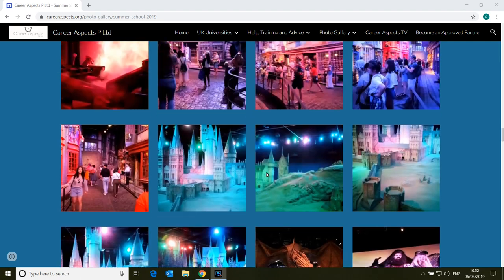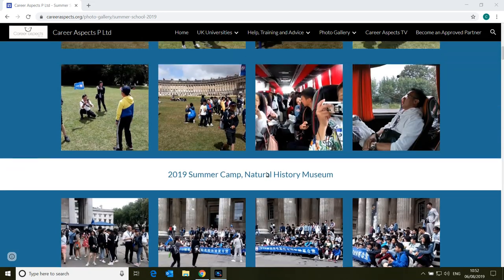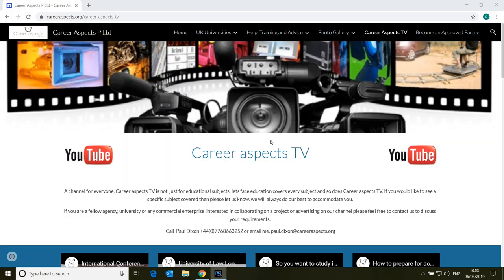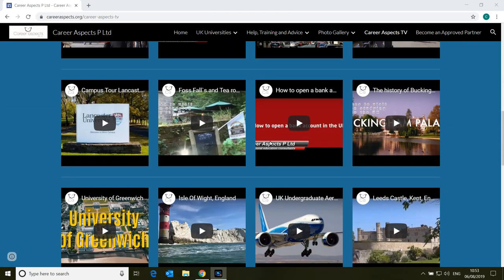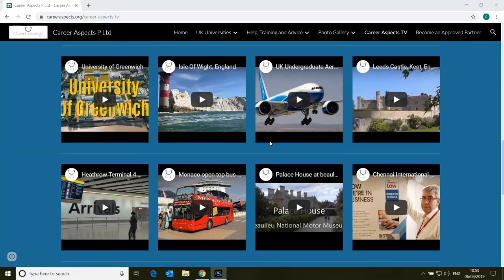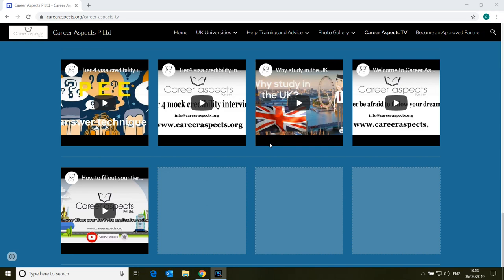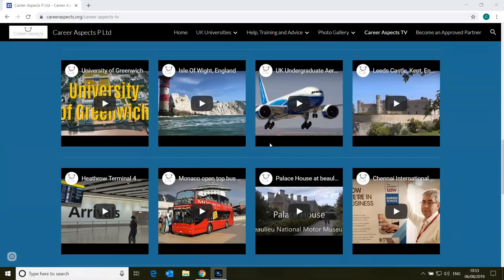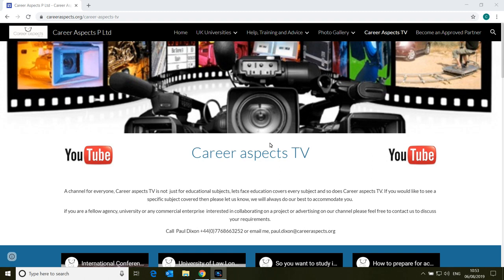We will be adding a page for details for summer camps very, very shortly. The next page - we move on from the photo gallery and click on More. If you've got a larger screen computer, obviously they will show up and instead of the More button you will see the next two items. Career Aspects TV - where we're talking to you from now - this is essentially all our videos from Career Aspects TV. If you would like a video on a particular subject, please let us know. If you would like to advertise on the channel or show your own videos or you would like us to make videos on your behalf, please feel free to contact us.